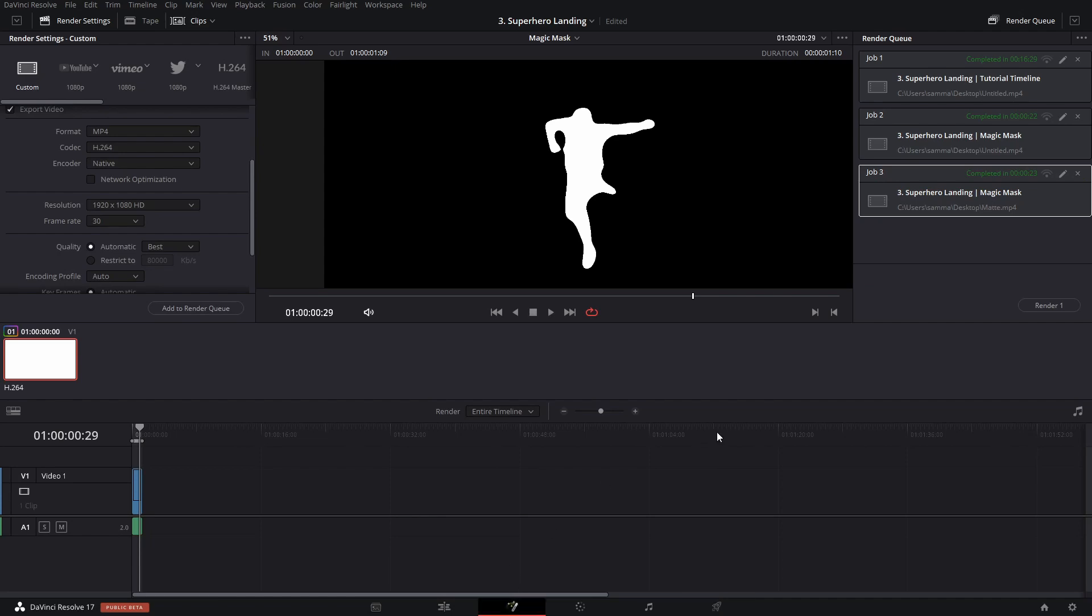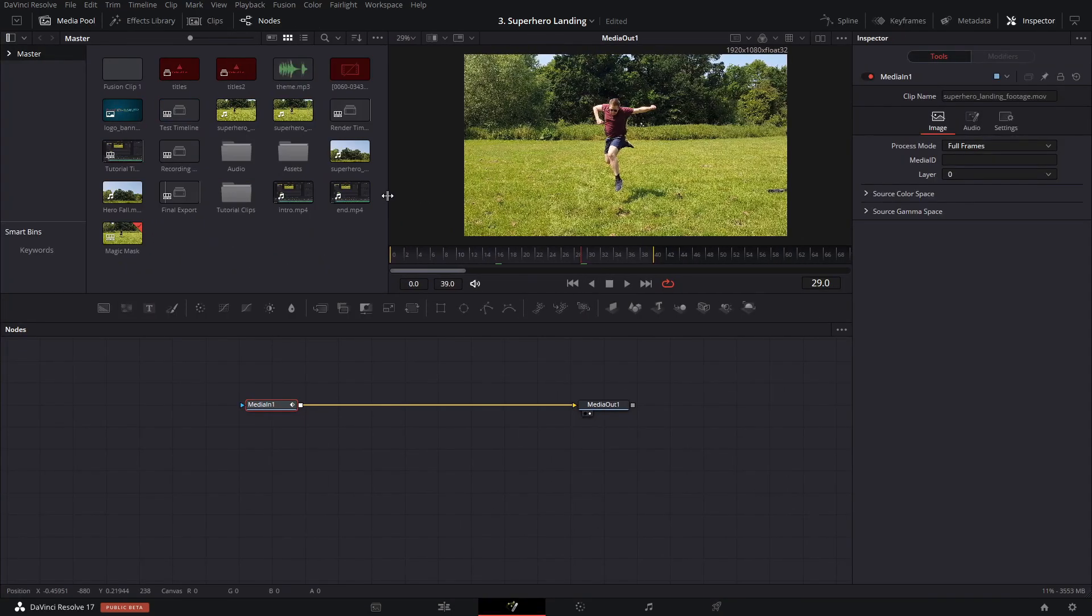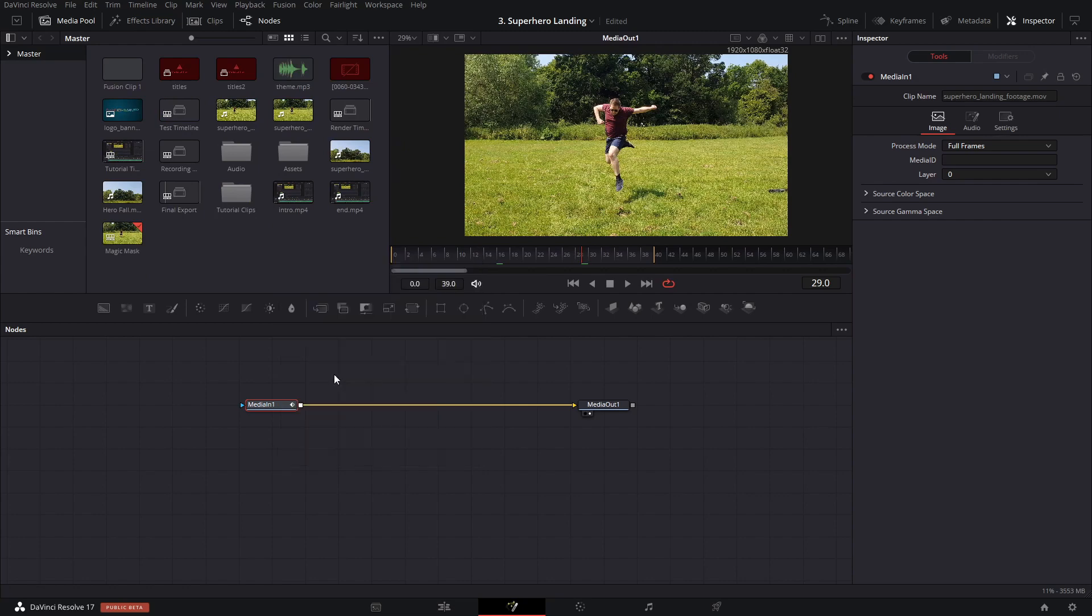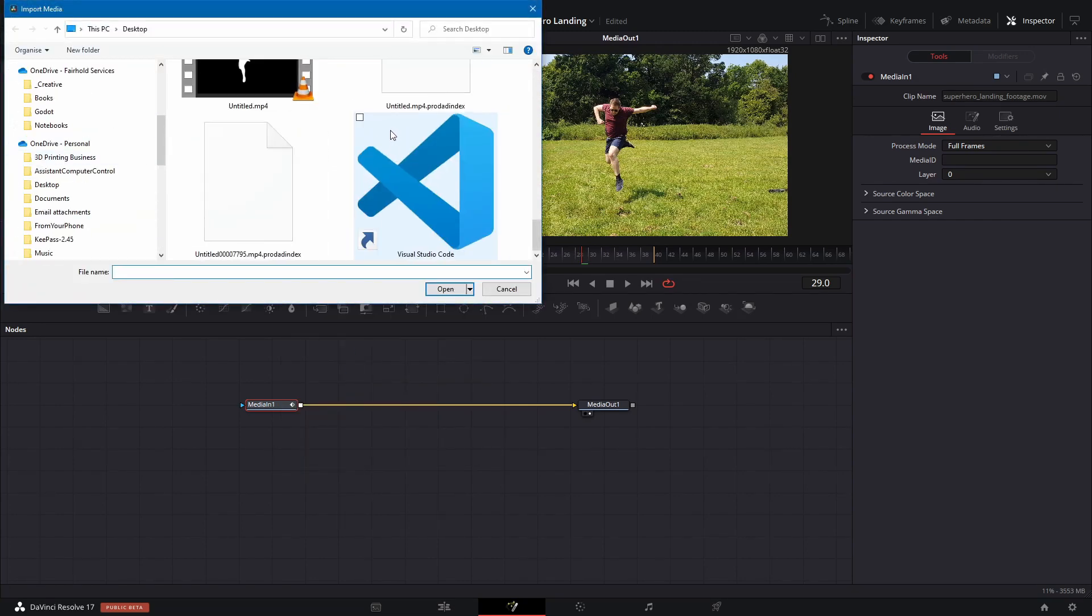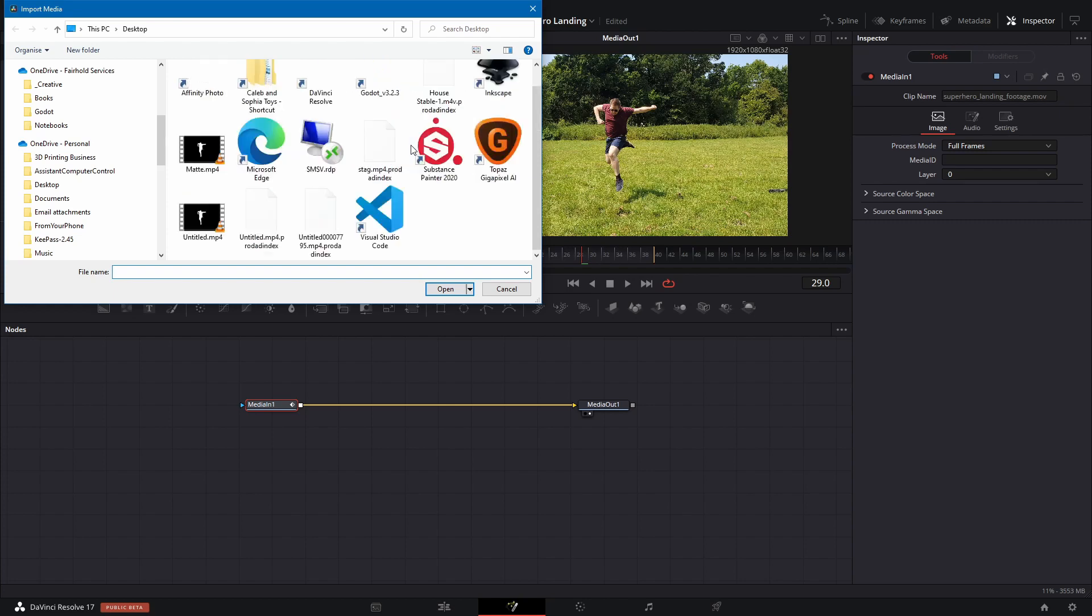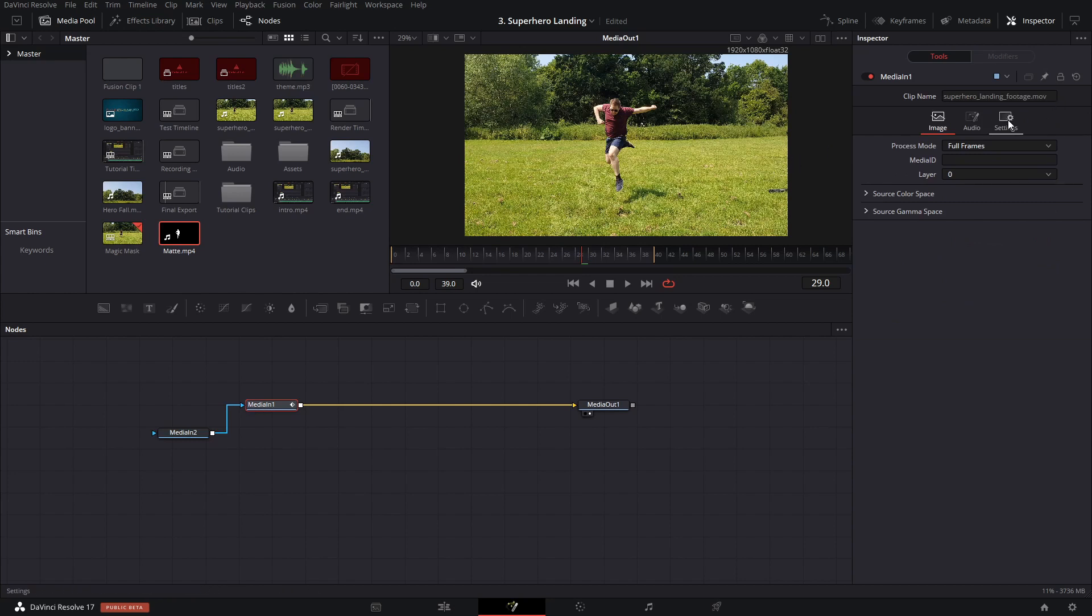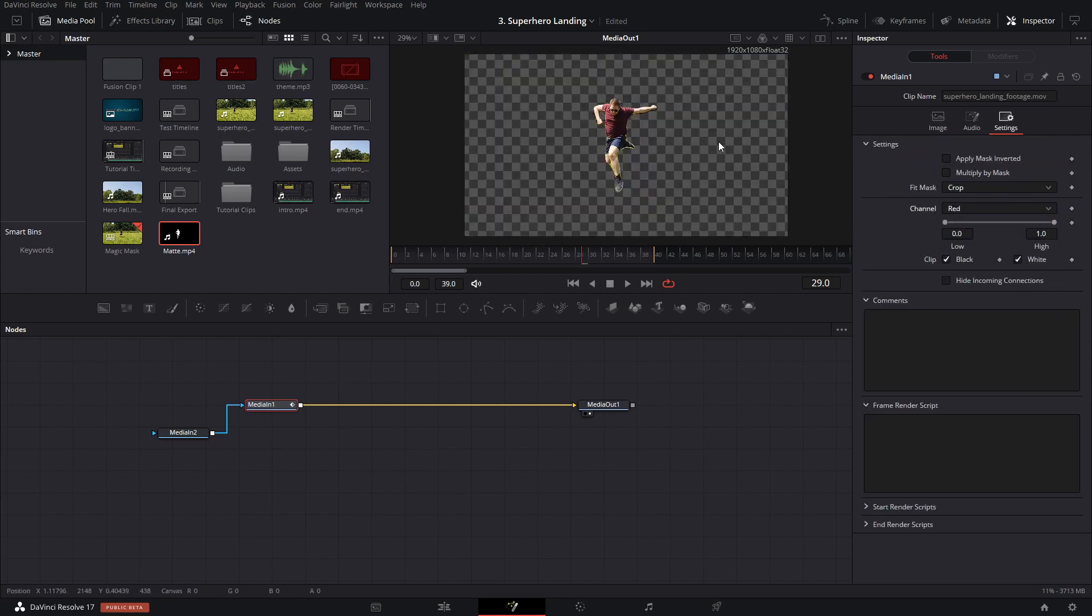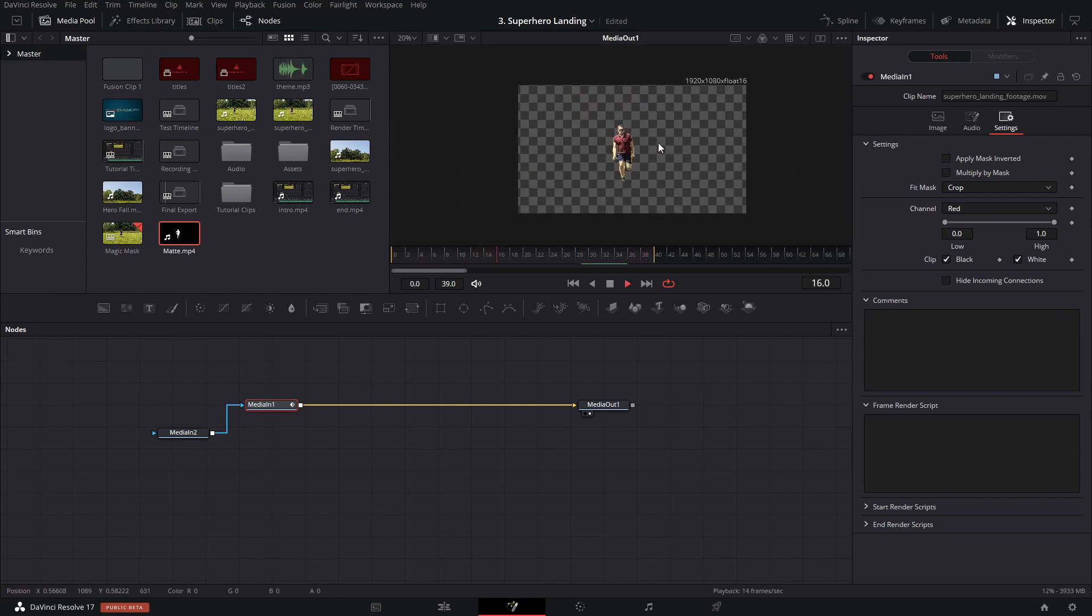Once that's done, we can go back to the fusion tab and we can import that mat we just created. So I'm going to import media and I'm going to find our mat. It was this one. Drag that in. Drag that into the mask input of our media. Click on our media and under settings, set the mask channel to red. And there we have it immediately. We've got our actor keyed out.